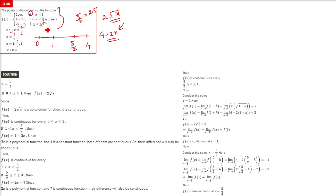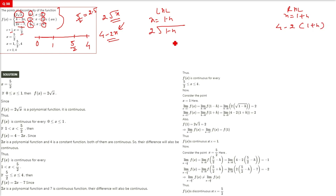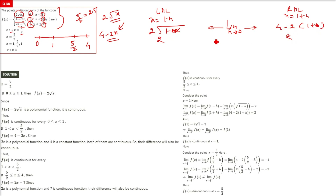We don't need to check at 0 and 4 — what matters are the boundary points 1 and 5/2 where the function changes. Taking x = 1 − h for the LHL and x = 1 + h for the RHL: on the left, 2√(1−h) → 2; on the right, 4 − 2(1+h) → 4 − 2 = 2. Both LHL and RHL equal 2, so they match.